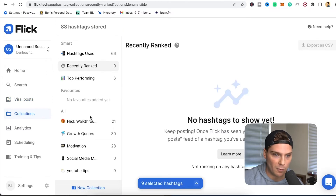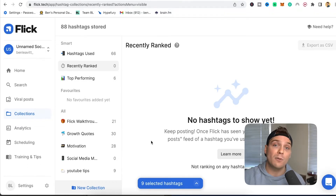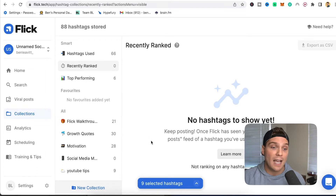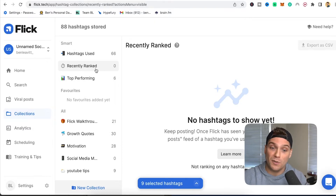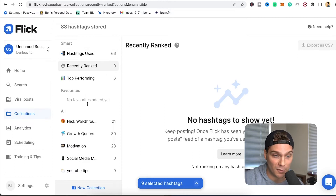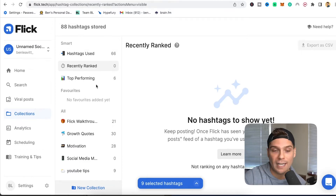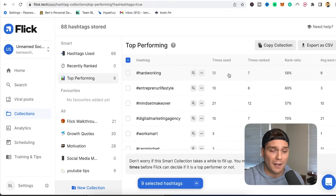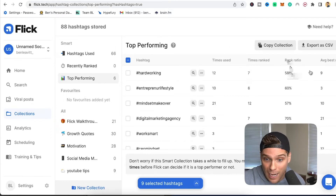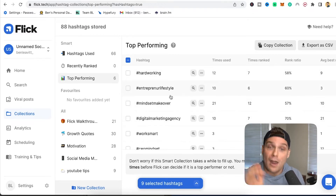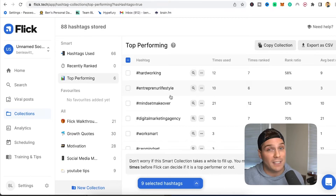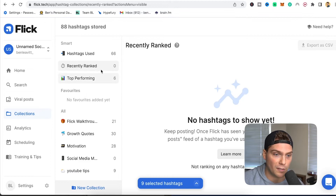Below that we have collections, which we've walked through. What I love is that they actually have smart collections as well. Once you start using hashtags enough, Flick will constantly collect data on the performance of those tags and make recommendations for your specific account. The more that you post and the more you use Flick, the more data they have to give you better decisions faster. Things like your top performing post are really important to know — they'll show you specific numbers like times ranked, rank ratio, and average post rank, so you can see from a numbers perspective exactly which tags are bringing you what.